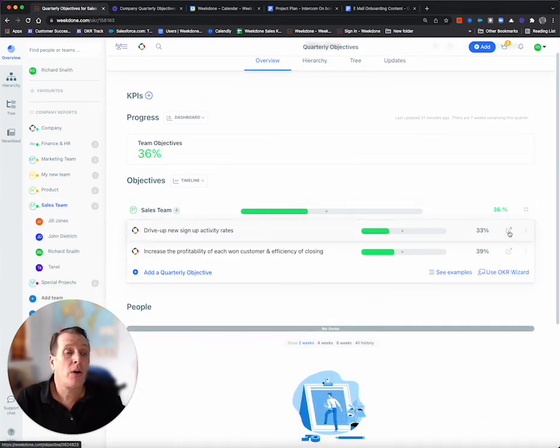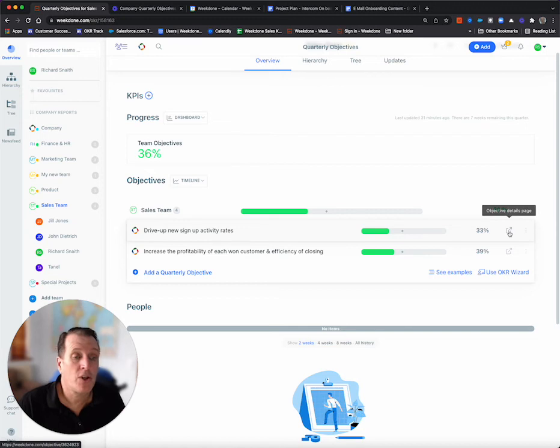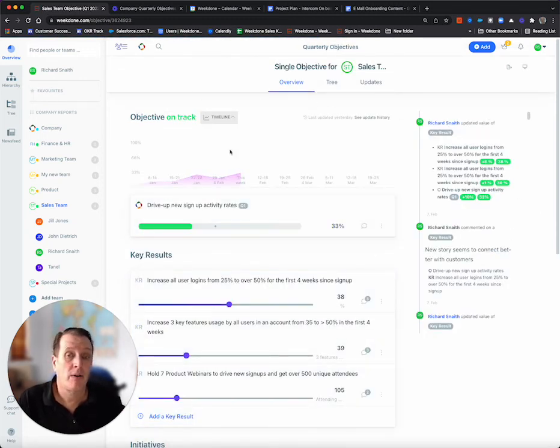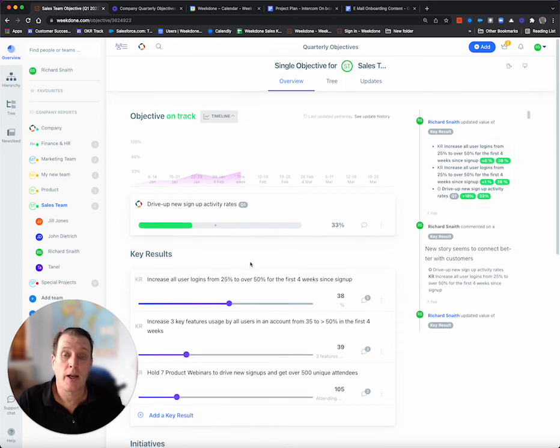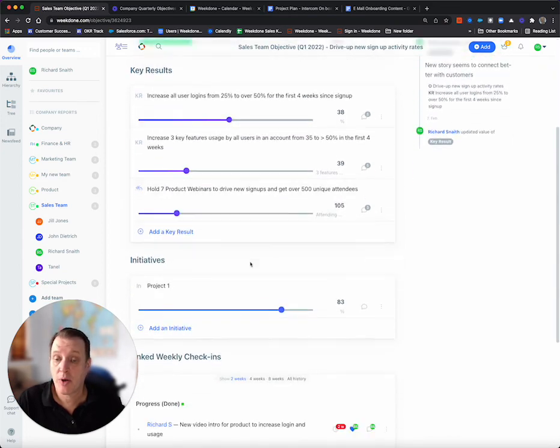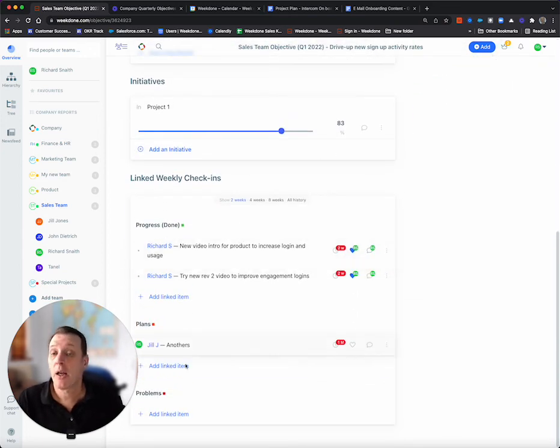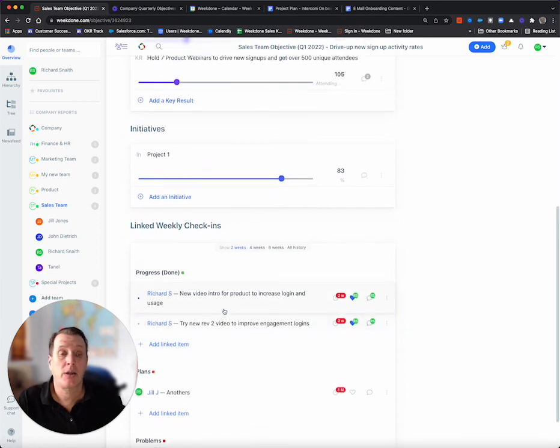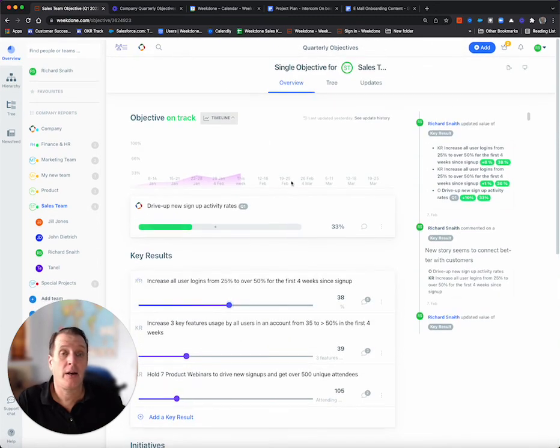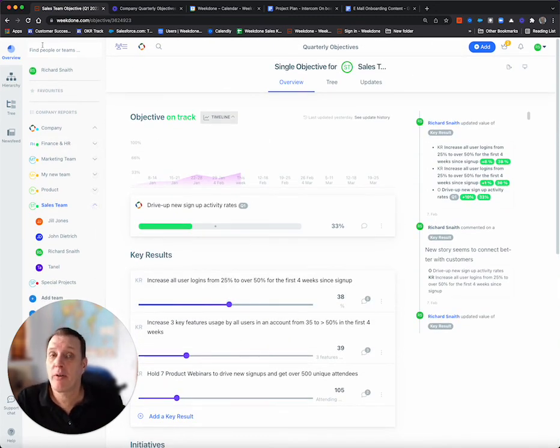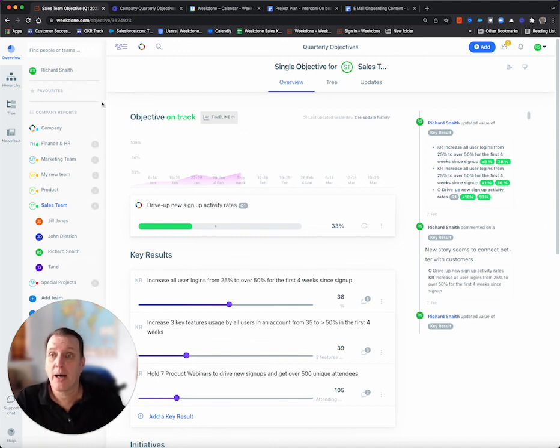You can also go into what is called single objective view from here to see the details of a single objective with the timeline, objective, key results, initiatives, linked weekly plans that are set here, etc. And that's how you navigate Weekdun. Thank you. Bye.